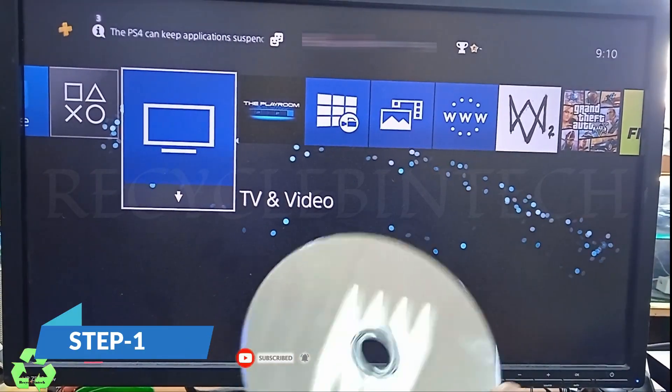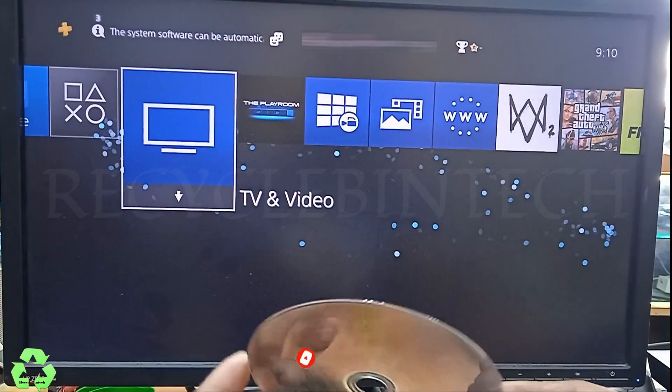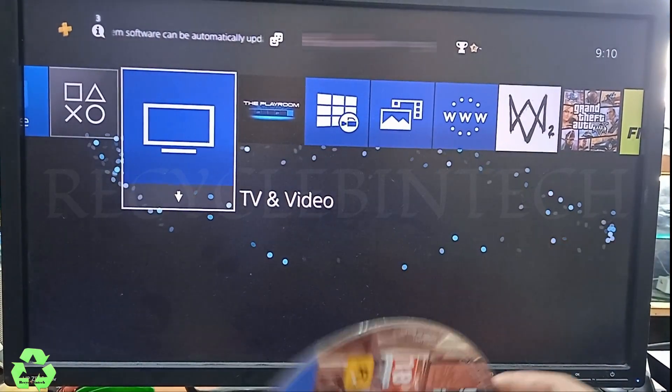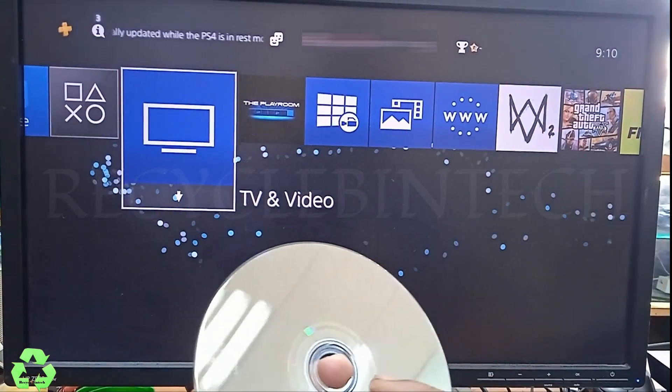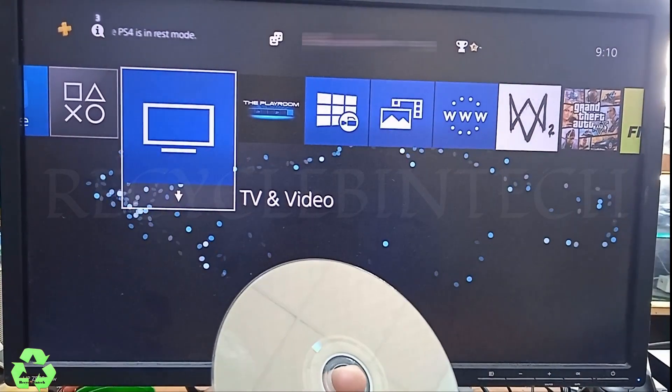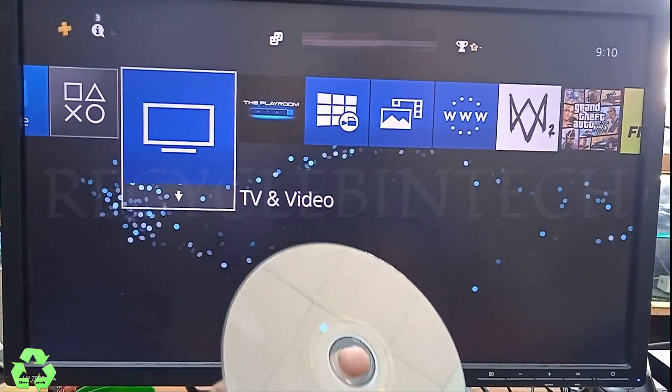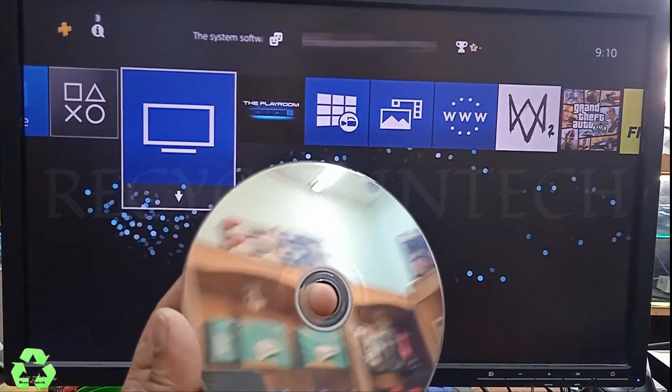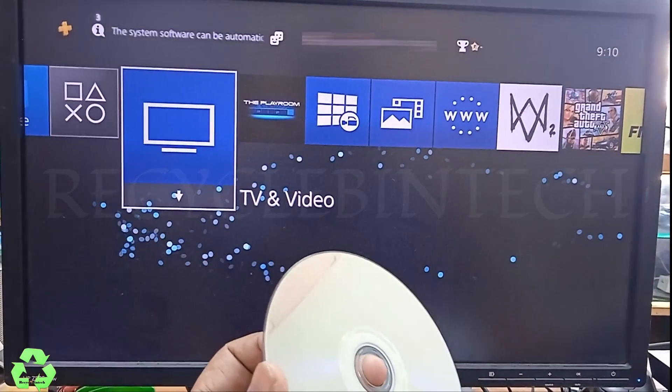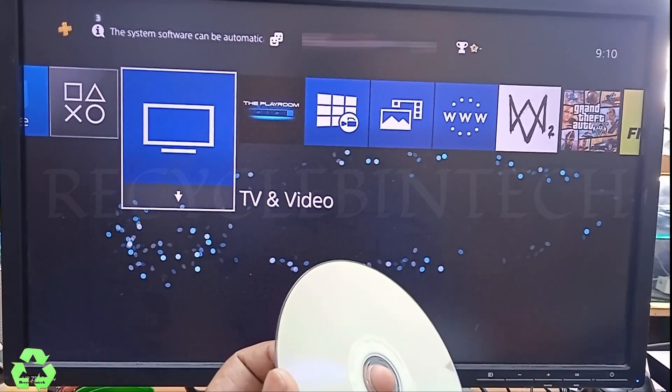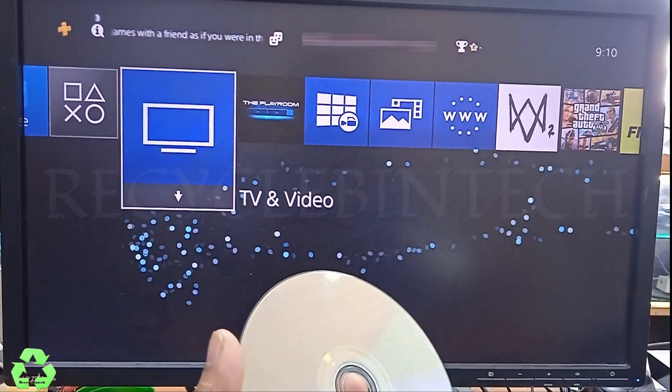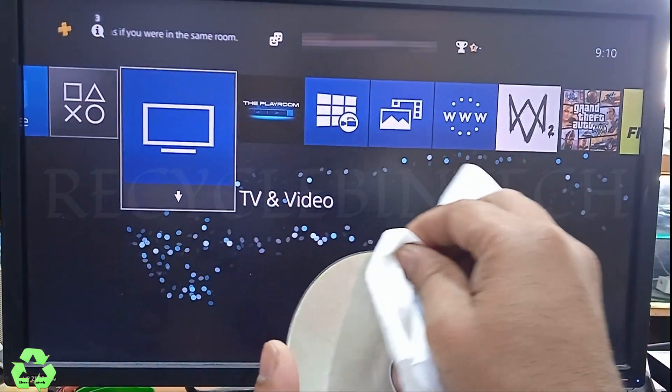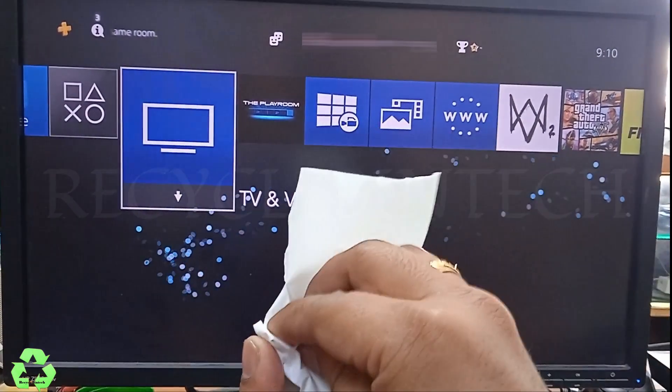First step: this is the disc which I inserted, it's the Grand Theft Auto disc and it's not working. Use any soft cloth, better just to clean. Don't make any scratches, small scratches on the CD. I am using a soft tissue just to clean slowly.